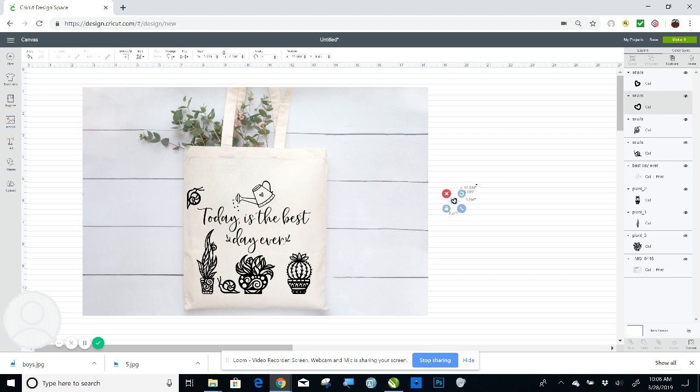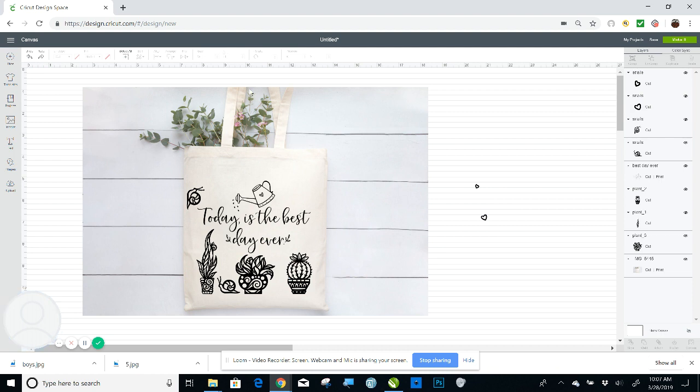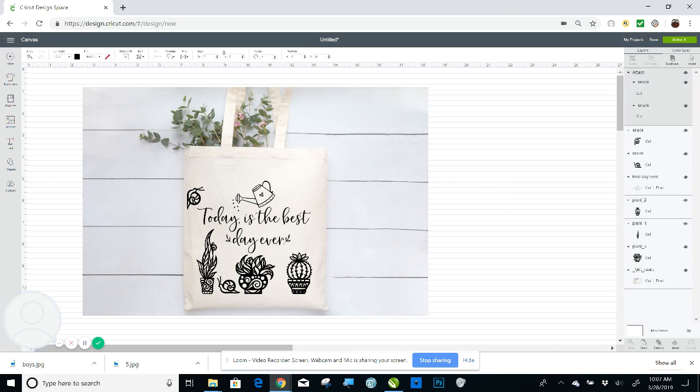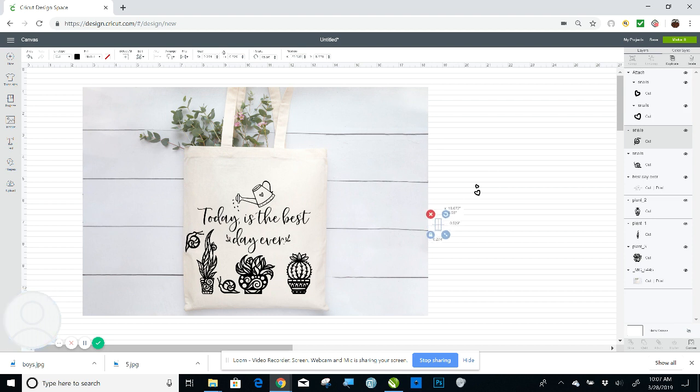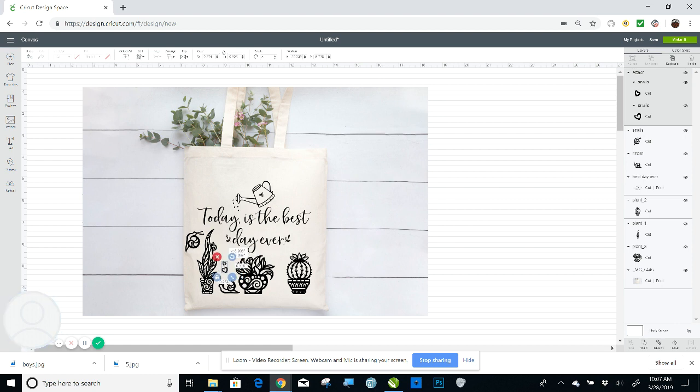Oops, undo that. Undo again. I don't know what I would do without the undo button on here. Select those two, and I want to attach those together because I like the way she has them set up. So I lost one of my snails. What happened to my snail? Oh, there it is. What are you doing over there? Right there. I'll take these and I'll put these right here.